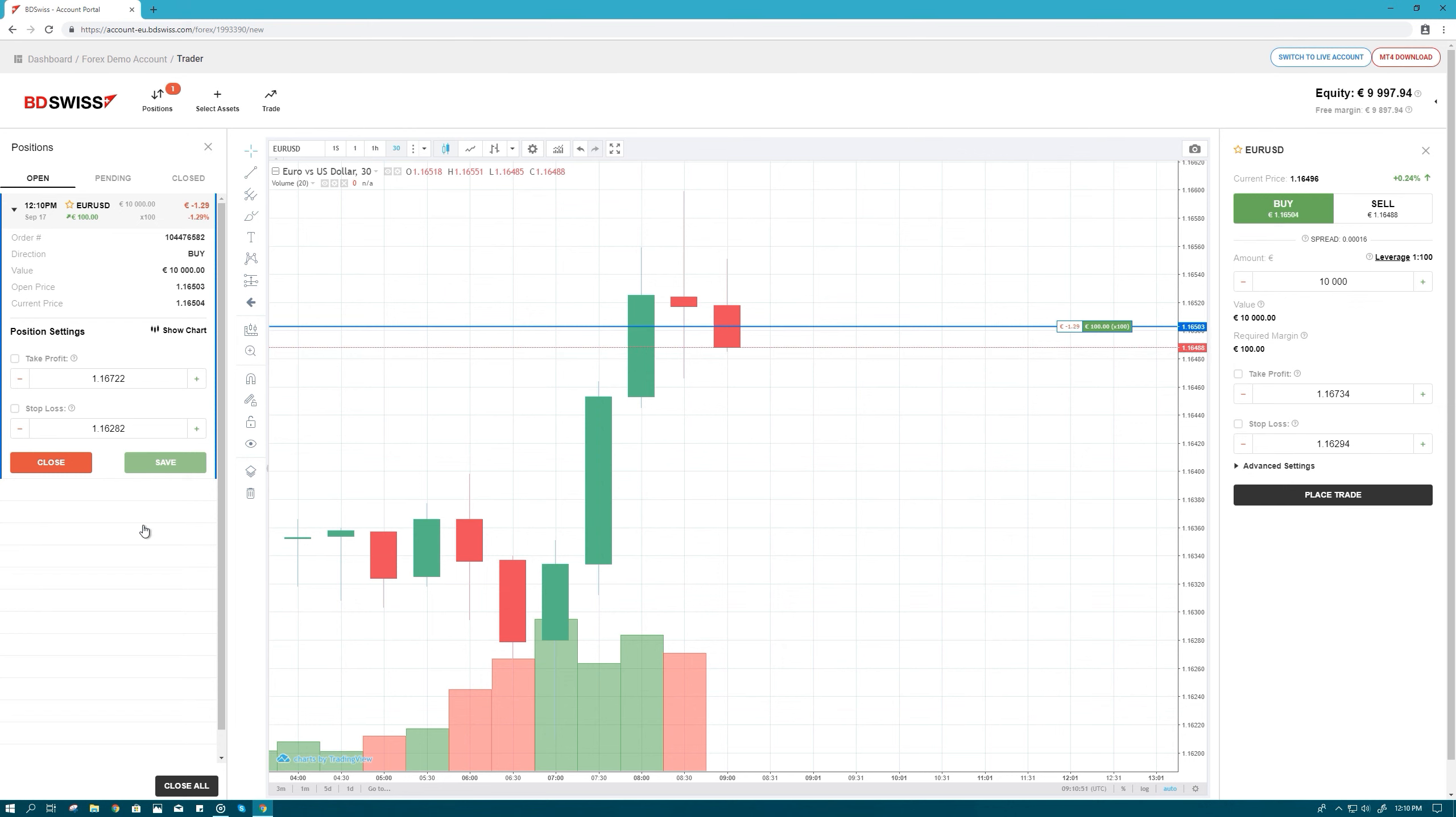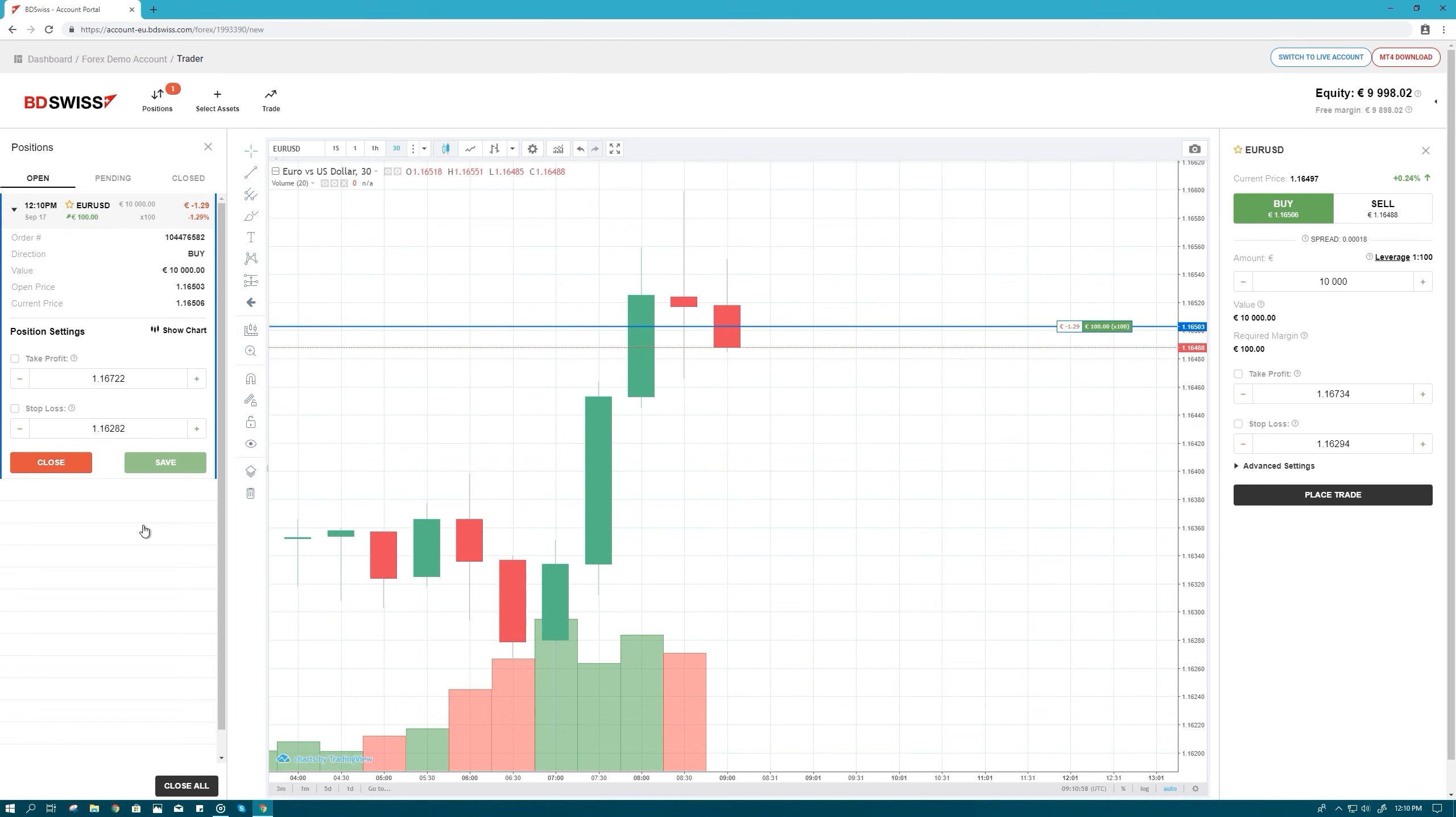You can keep your position open for as long as you wish, provided that you have enough available balance. Keep in mind that profits and losses are realized only when the position is closed. You may close your position at any time simply by clicking Close.